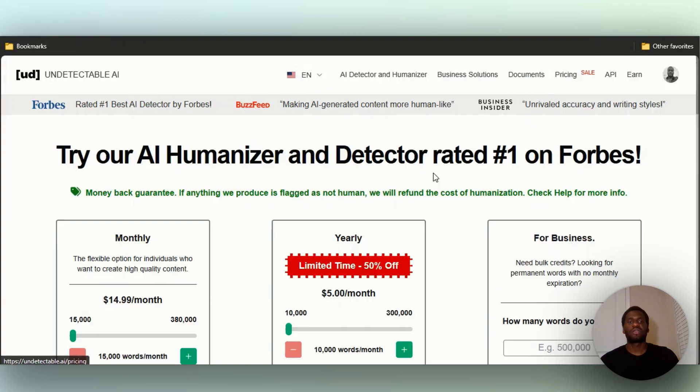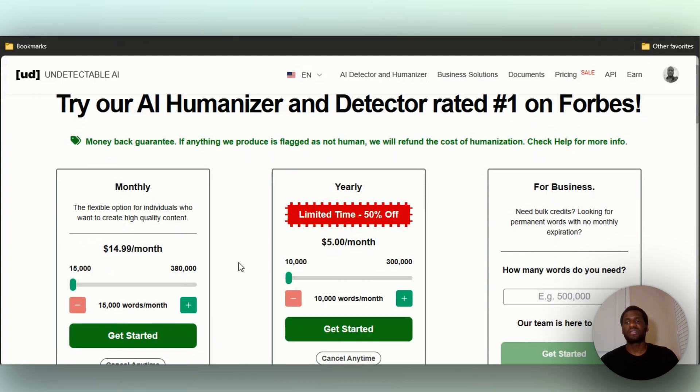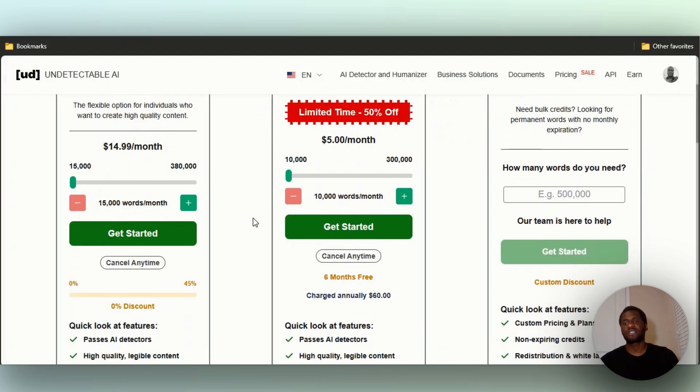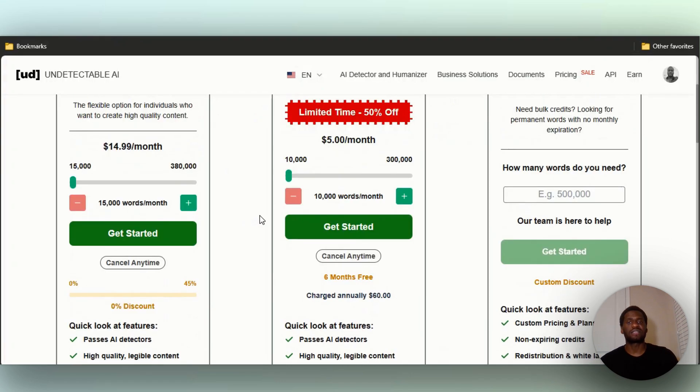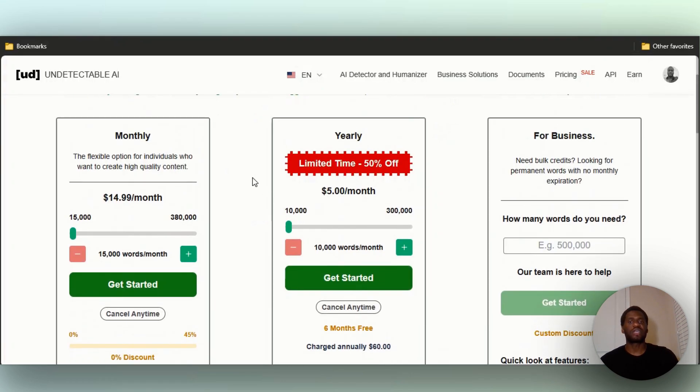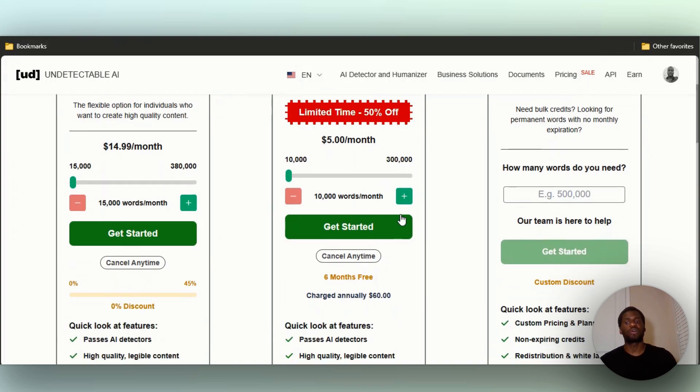Let's take a look at the pricing. They have a monthly pricing for $14.99 a month which is pretty good. You get 15,000 words and you can cancel anytime. They also have a yearly plan for $5 a month, so you'll be charged $60 annually.